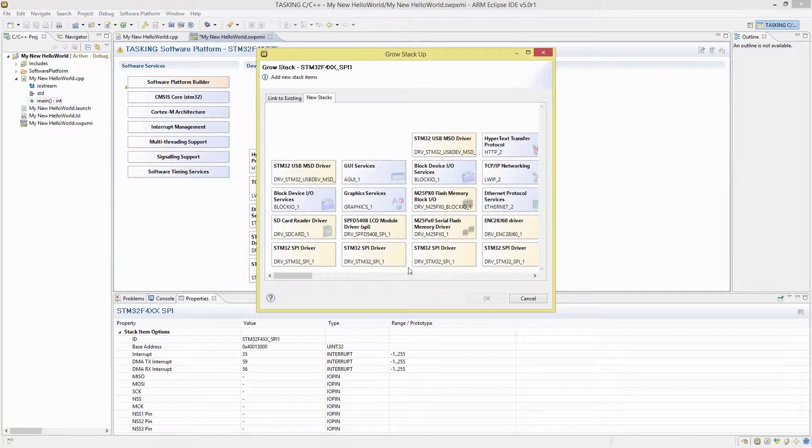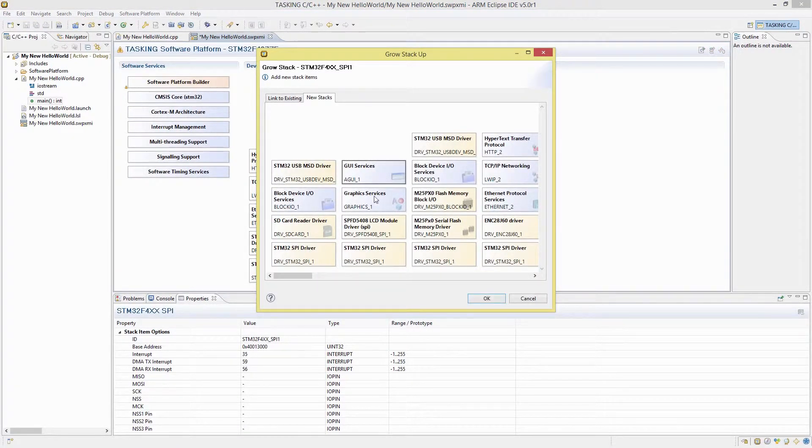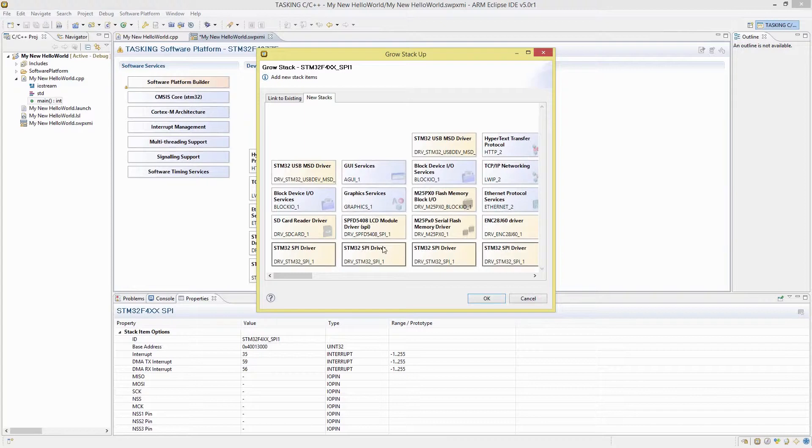Services like TCP/IP networking, graphical user interfaces, USB connectivity, mass storage and more.